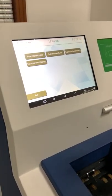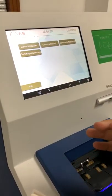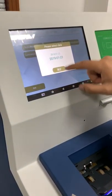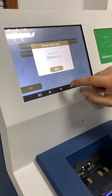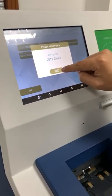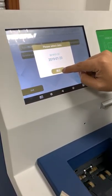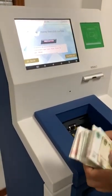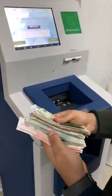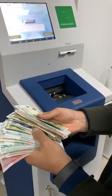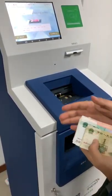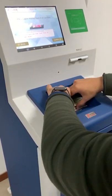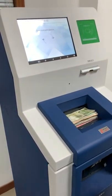In the remote application, the owner can classify the amount received based on each business need. Today I'm going to select 'sales' and choose the current business date. Then I need to put in the money — it's a combination of different notes and denominations — and confirm.